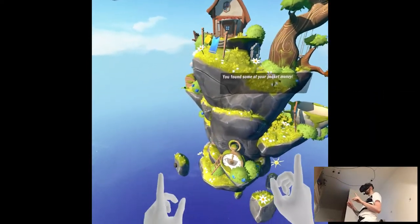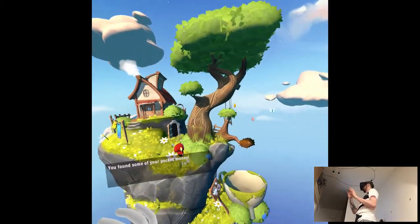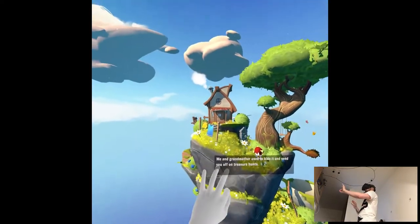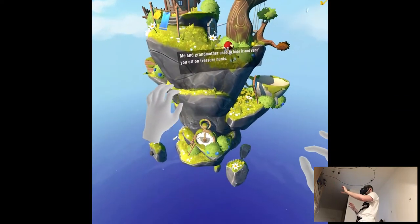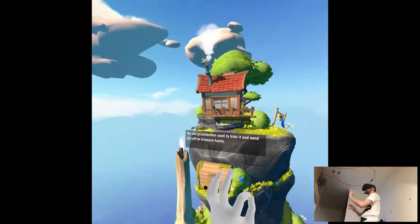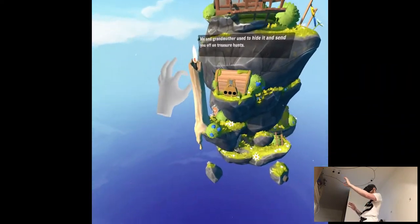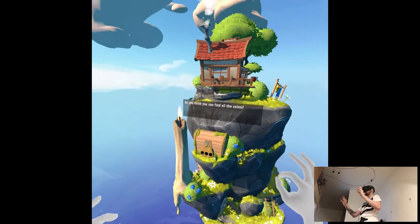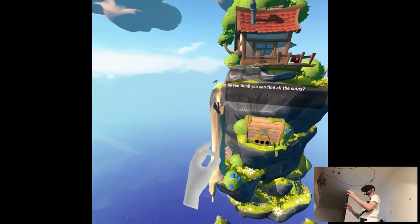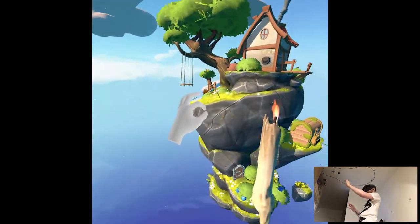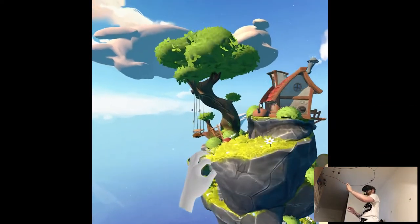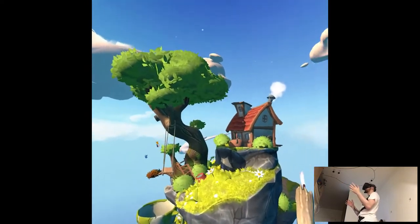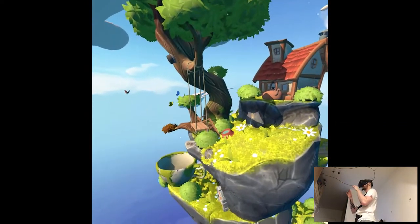By touching things, the coins. You found some of your pocket money. Me and Grandmother used to hide it and send you off on treasure hunts. I don't... Do you think you can find all the coins?